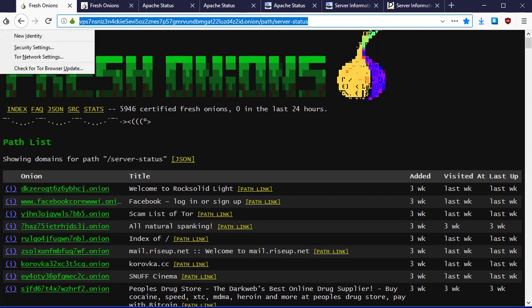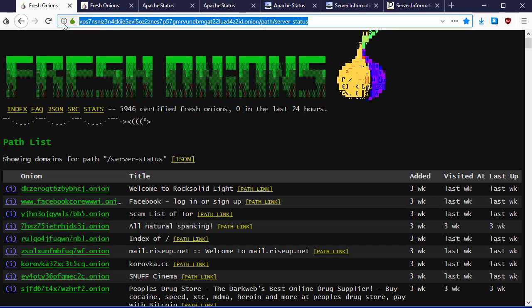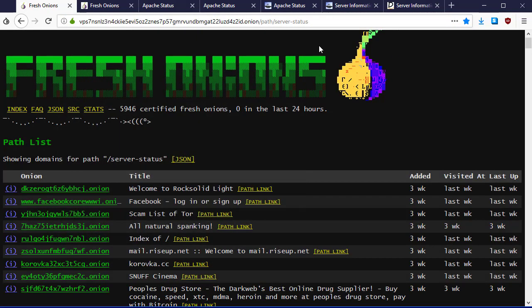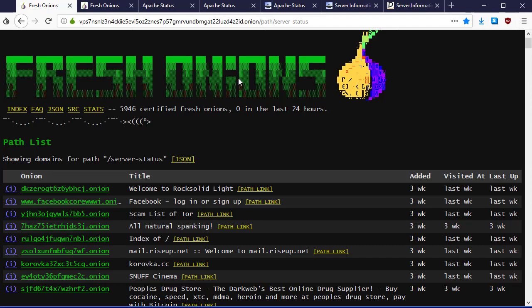I'm in a Tor browser. I've got the little Vidalia onion here. I'm going to the Fresh Onions website or Tor onion service. The idea with the Tor onion service is that it scans all of Tor, as much as it knows about, every single night.